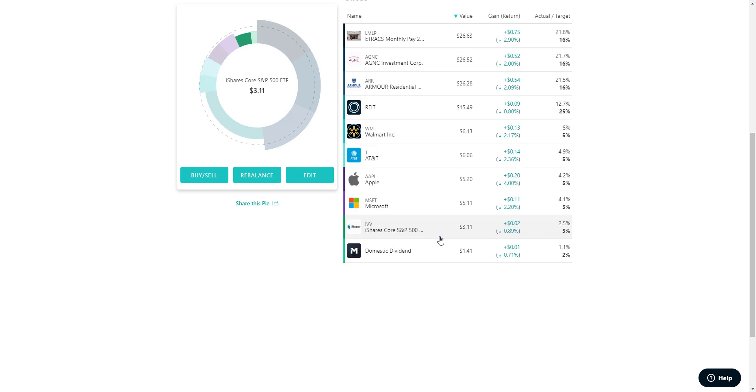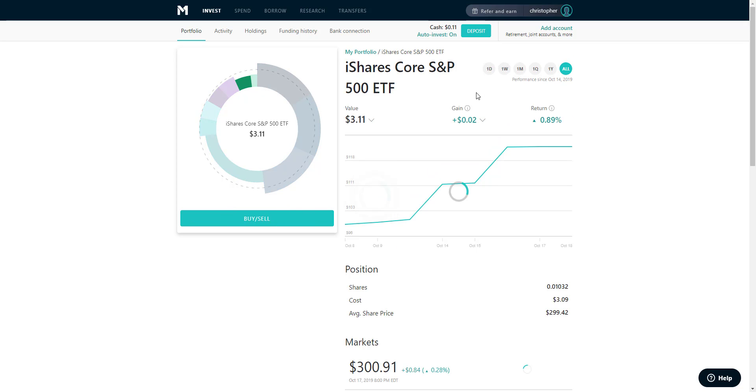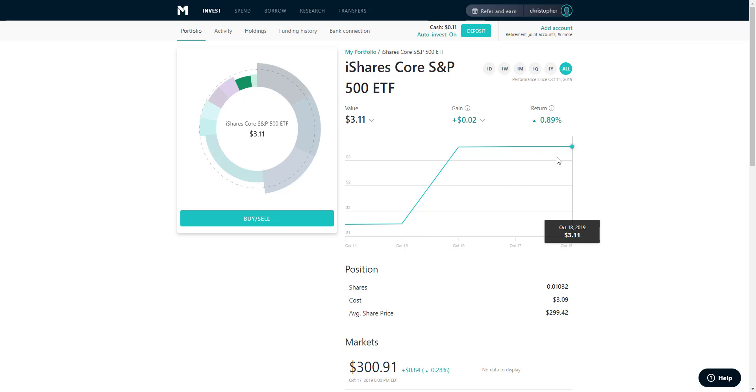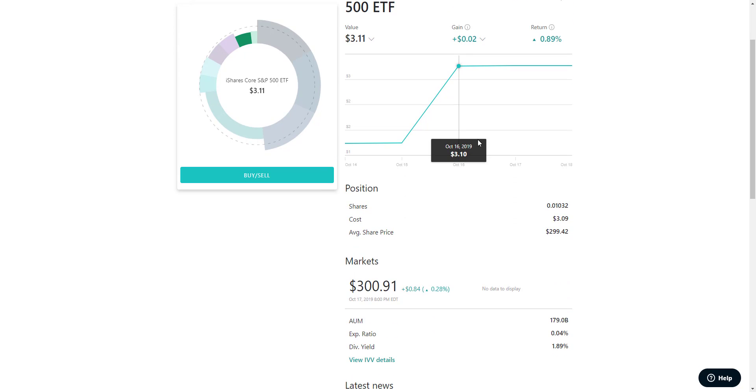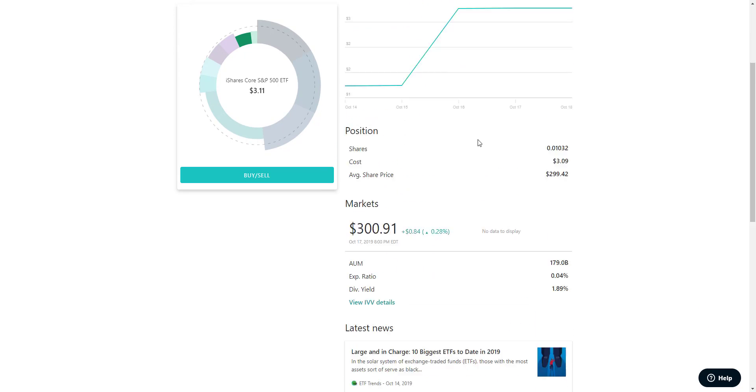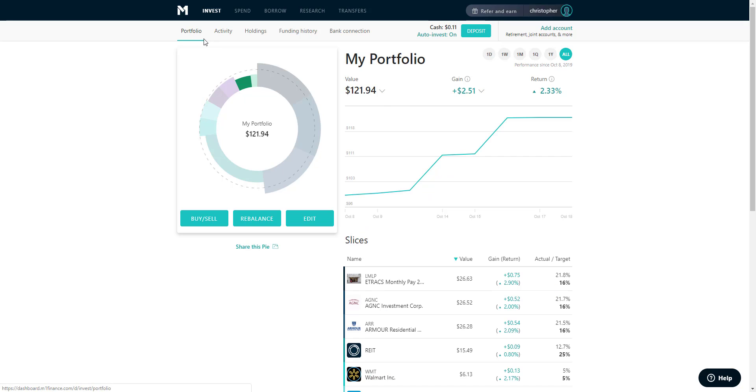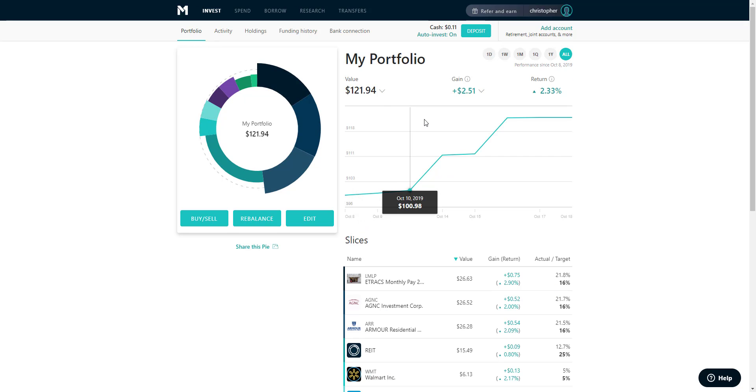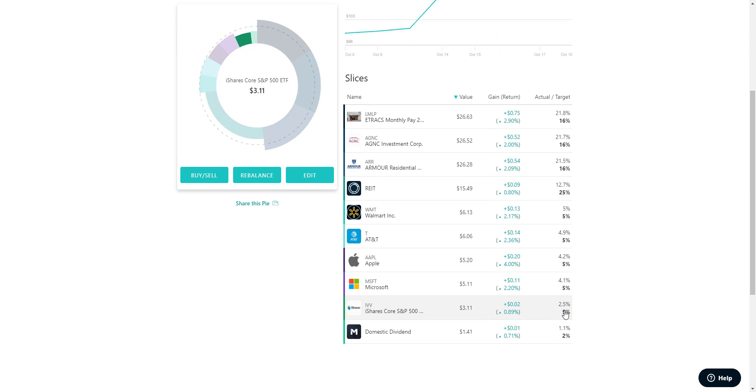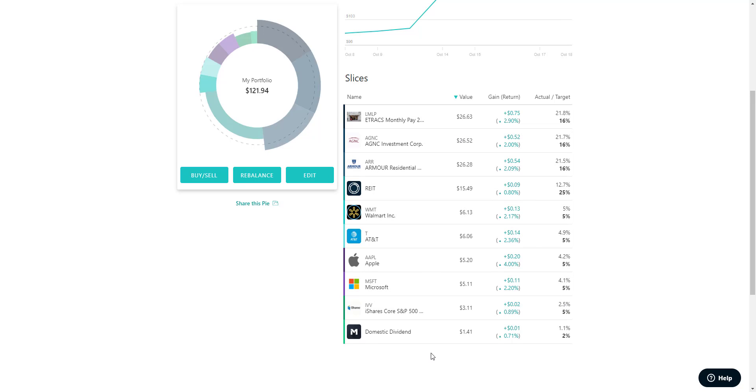This is an ETF that follows the S&P 500, which means that on average it's going to grow about 12% annually. I think that's what the market does, something close to that. That one just holds about 5% of my overall equity so that I hedge some of the more risky investments.